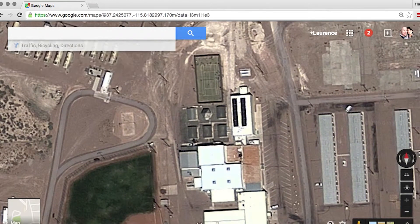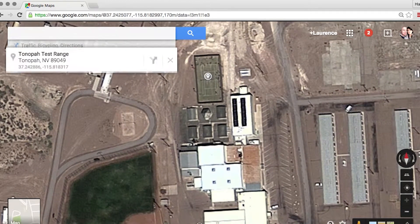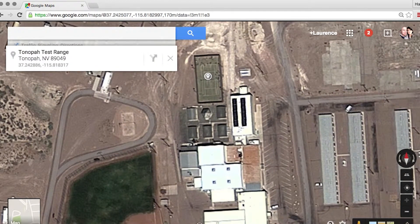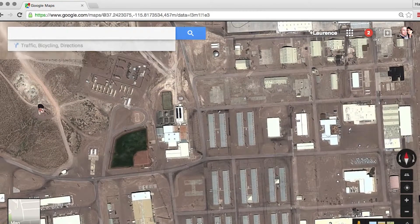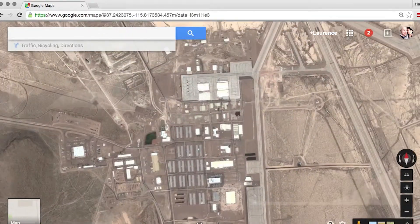That must be where the aliens play baseball. Or, if they're more the tennis type, I can drop the pin here and I can get the latitude and longitude for the tennis courts. Yes, believe it or not, there is a baseball field and tennis courts in Area 51.